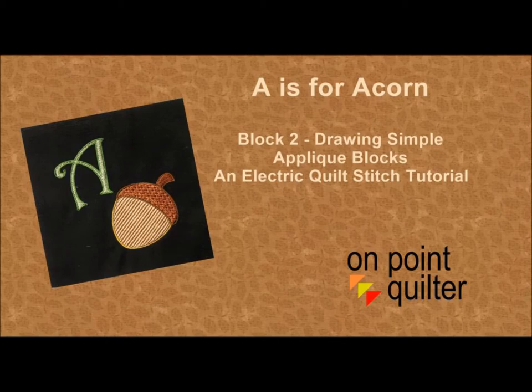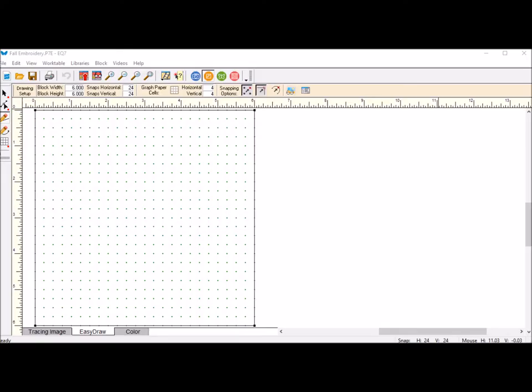I am currently learning how to use EQ Stitch and I hope you will join me in the process. For our next block in the fall embroidery applique quilt, we're going to do an acorn. I went on the internet and found a free clip art image and brought that into one of my image files so I could use it for tracing.